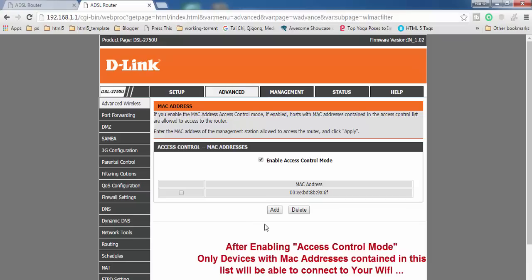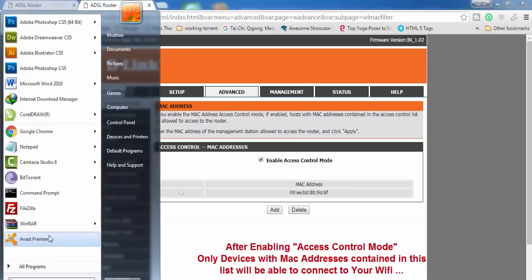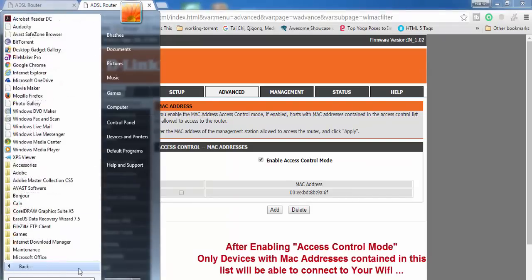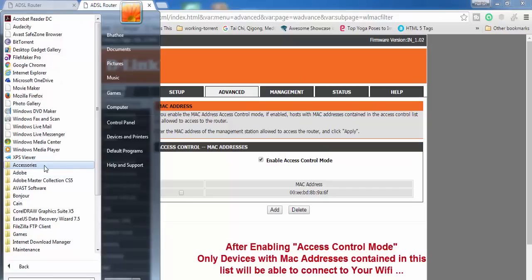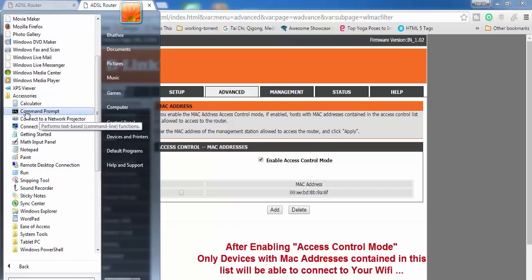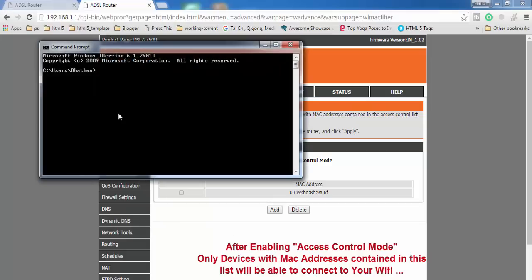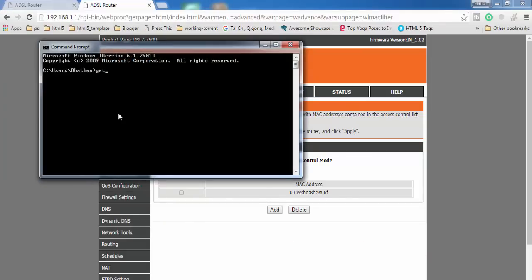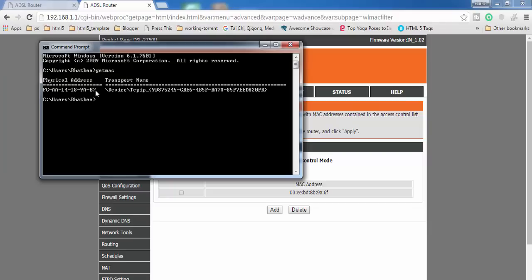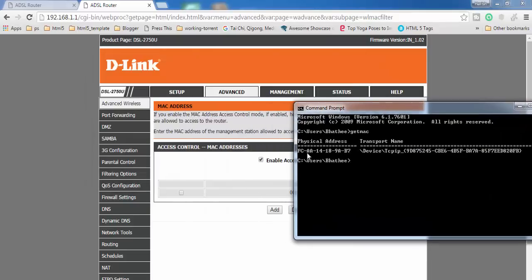Let me also show you how to find the MAC address of your computer or laptop. Open Command Prompt — you can find it in Accessories. Type the command getmac and press Enter. You will see a Physical Address listed — that physical address is the MAC address of your computer.